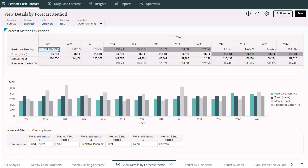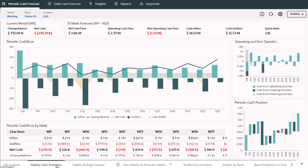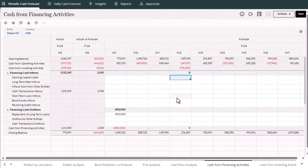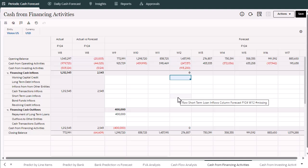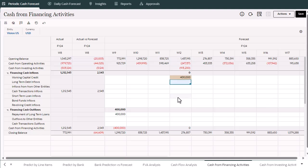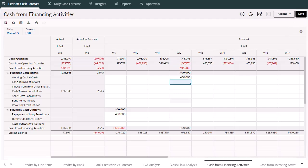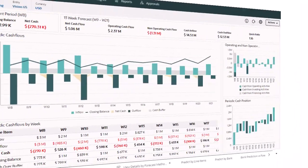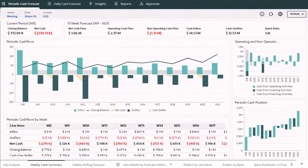You can return to the weekly cash summary to see cash balances adjusted based on the what-ifs. Since some cash balances are still below the cash buffer, you can take further actions. To cover the cash shortfall, you can plan to finance with short-term credit. Plan working capital credits for week 12. After taking a couple of actions, you can return to the weekly cash summary to see the cash balances are all above the cash buffers.